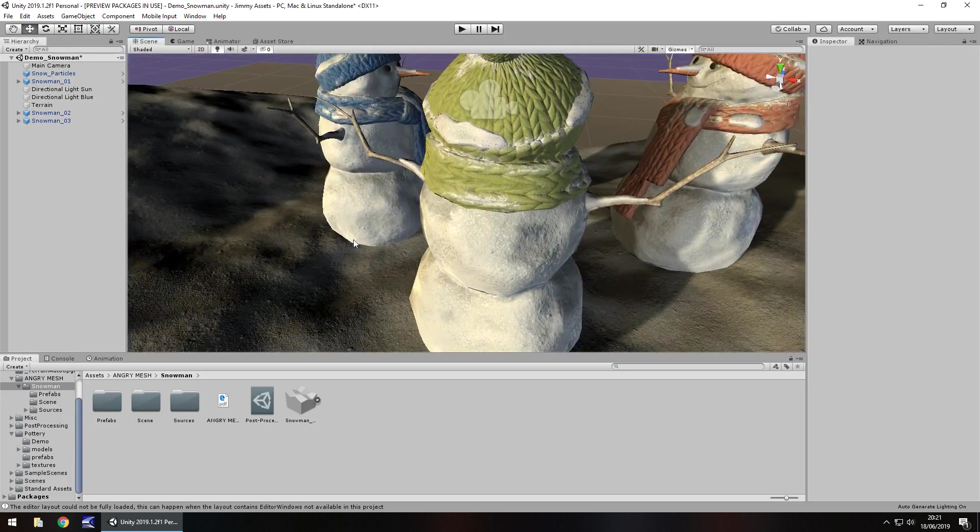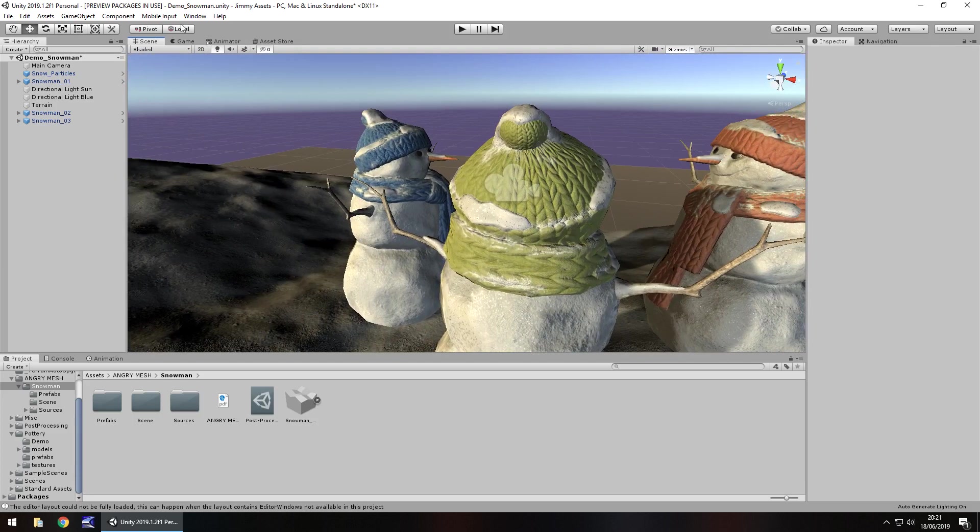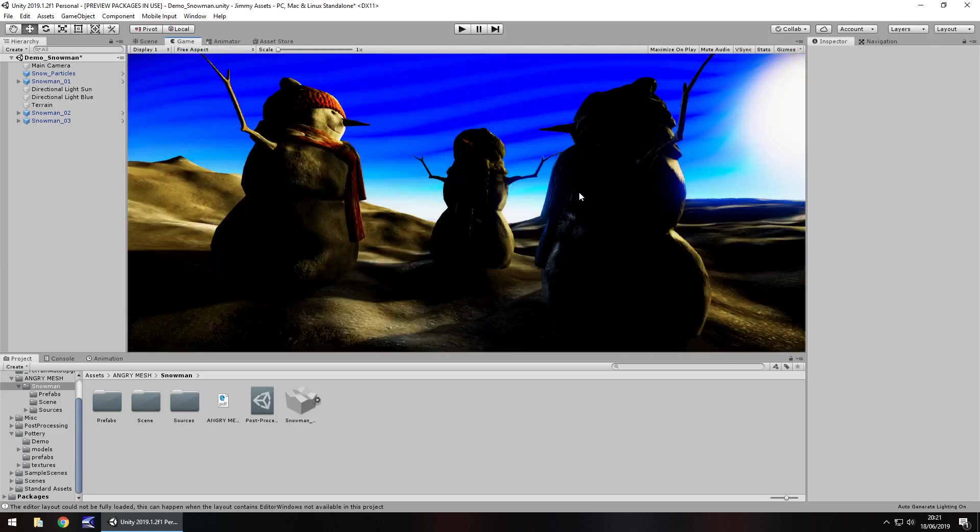The lighting is a little bit off in the scene but if we go into the game view we can see it kind of looks like sun setting, sun rising, so it gives that impression.